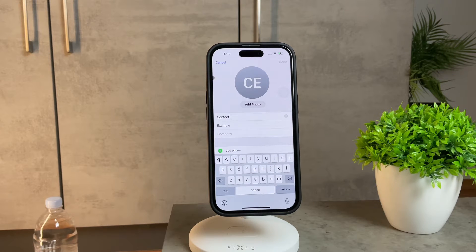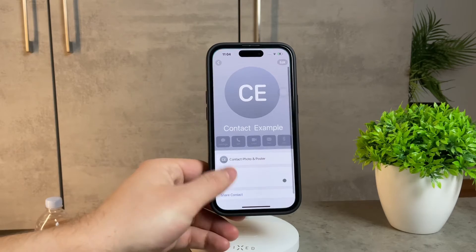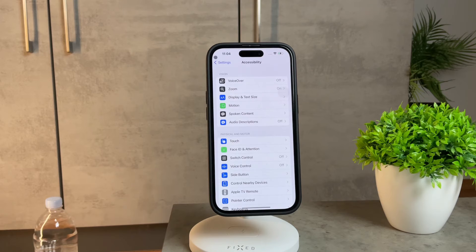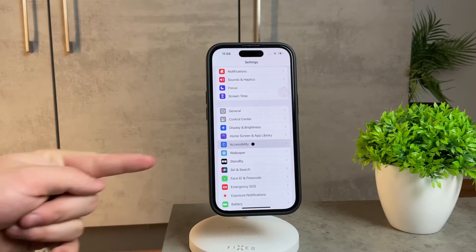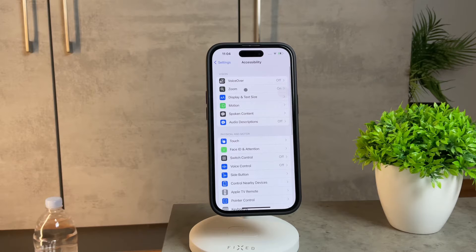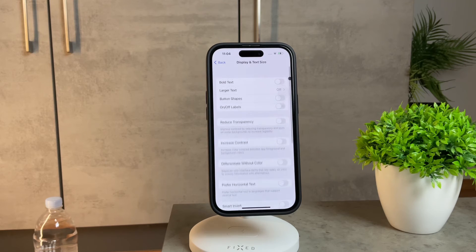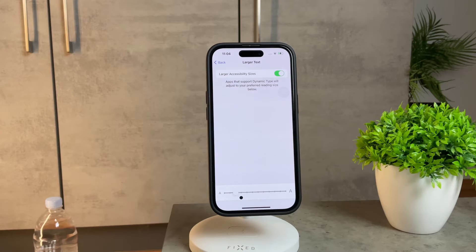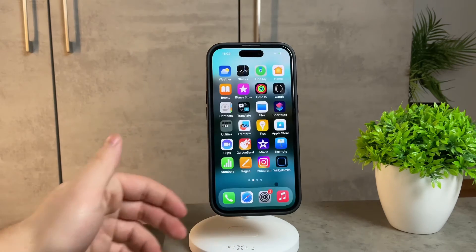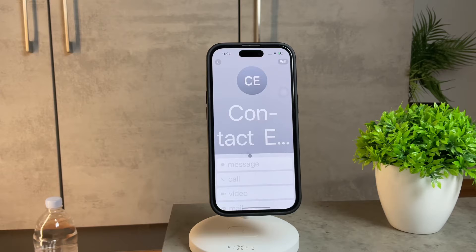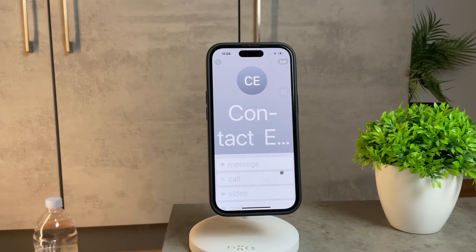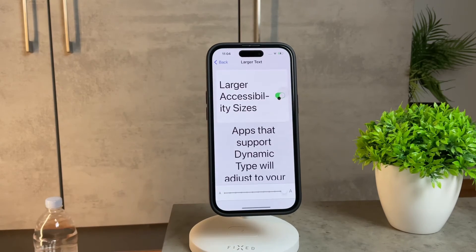However, there is a way to make adjustments to the contact size, although it comes with a caveat. To change the contact size, head over to the Settings application on your iPhone. Scroll down until you find Accessibility. Once you're in the Accessibility menu, click on Display and Text Size. Here you'll notice the Larger Text option. Enable it and you can adjust the text size using the slider provided, but here's the catch — it affects the text size throughout the entire user interface system, not just the contact page. So yes, you can change the contact size, but the trade-off is that it impacts the text size across the entire operating system.